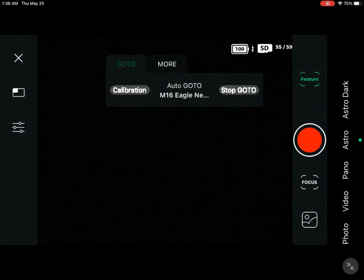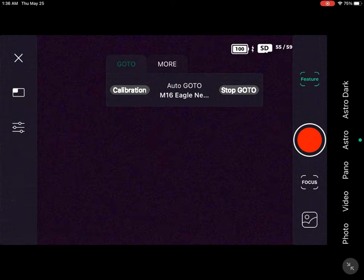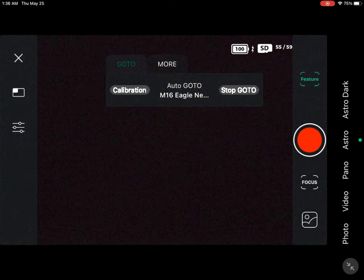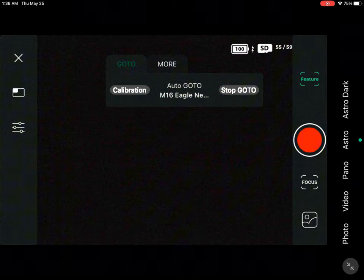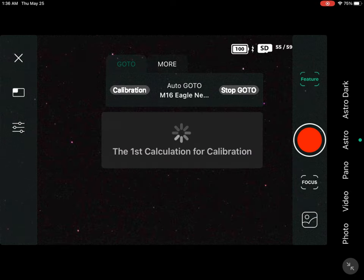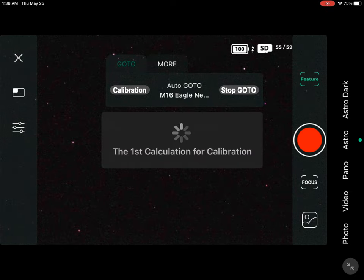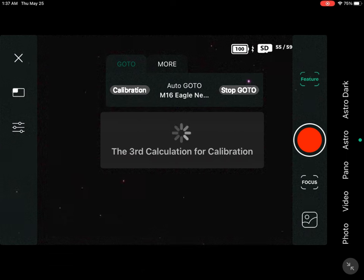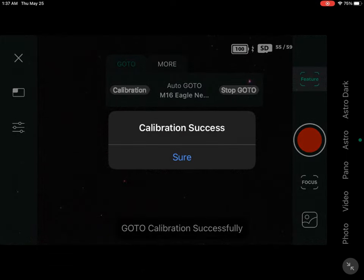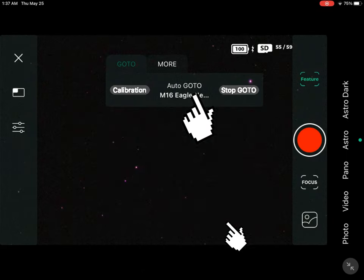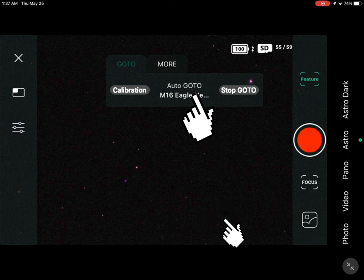What the calibration does is close the camera and reopen it in a part of the sky that has no trees or buildings, so that it can take three different photos. Using those three photos it figures out where it is in the sky. Calibration success.